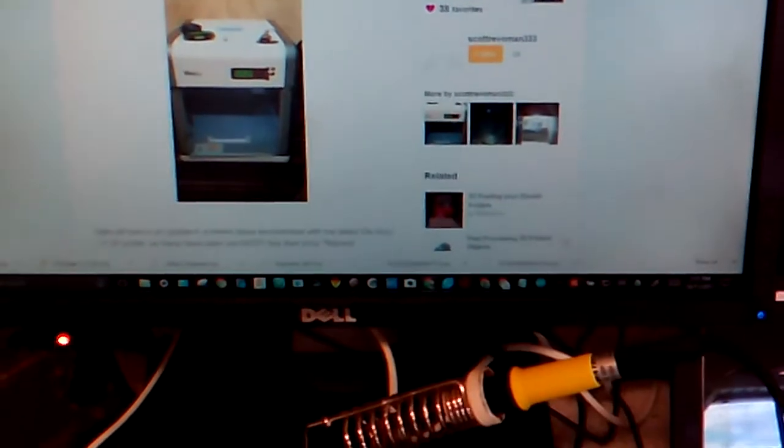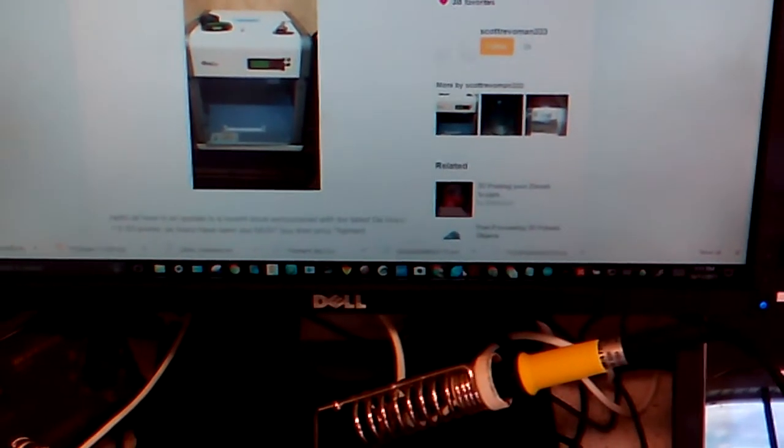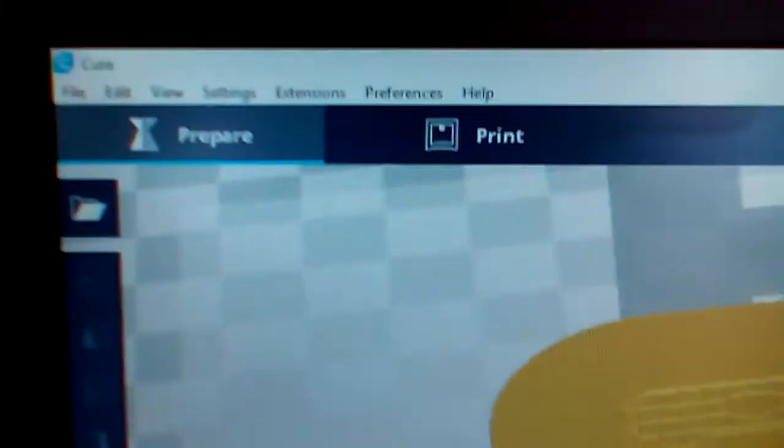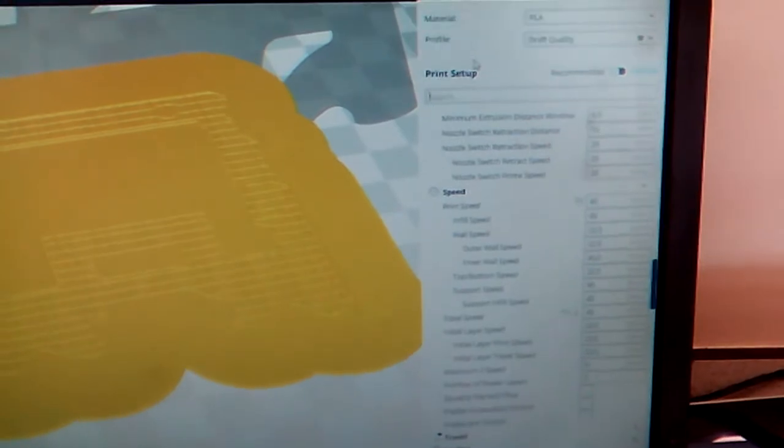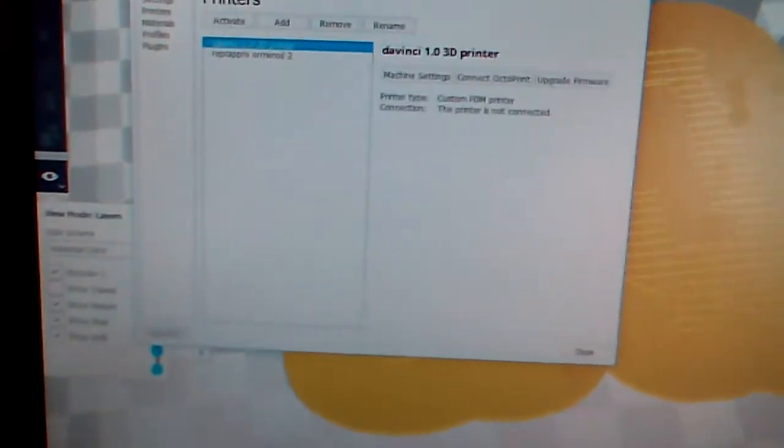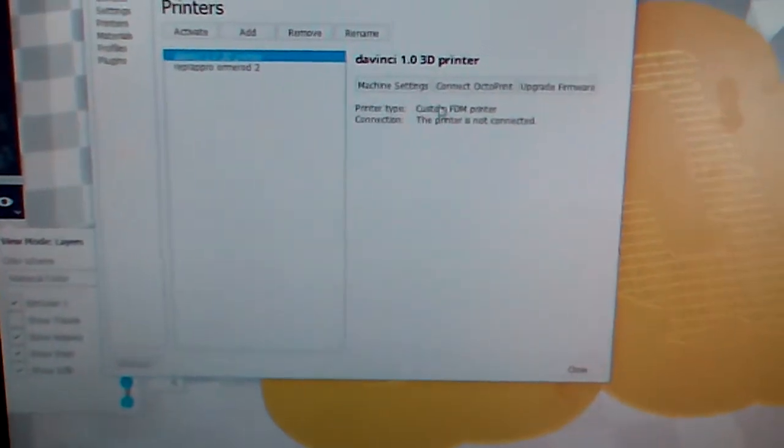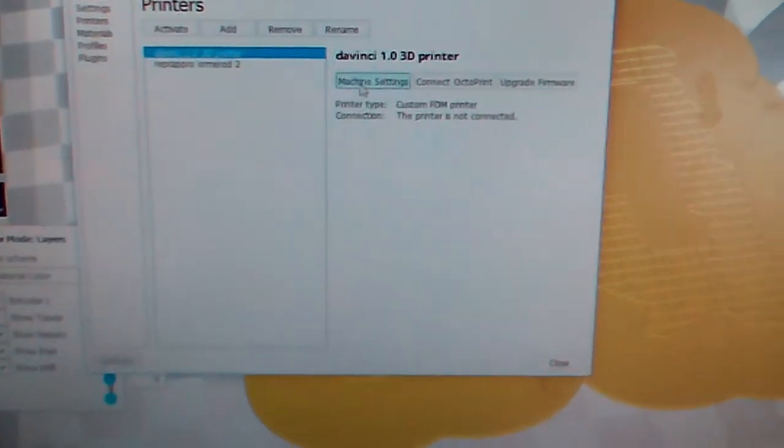Over here I've got my Cura software, which is great for slicing. It works a lot faster than Slicer, and I've got all the settings in here set up for the DaVinci printer.